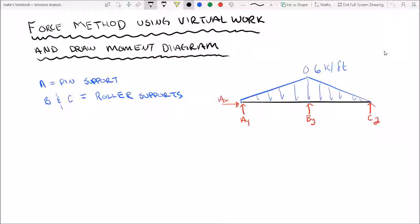What's up guys? Welcome back to Everything Engineering. Today we're looking at structural analysis. We're going to be studying the fourth method, the force method, using the virtual work method.